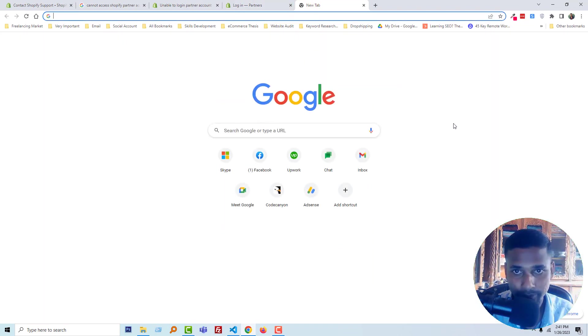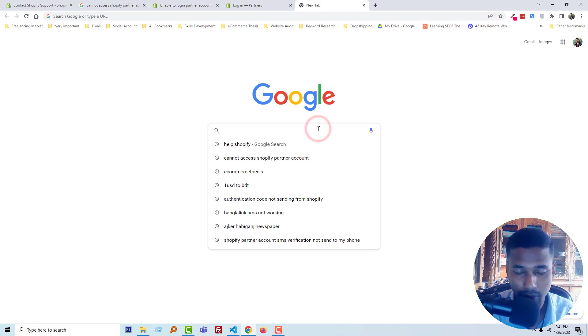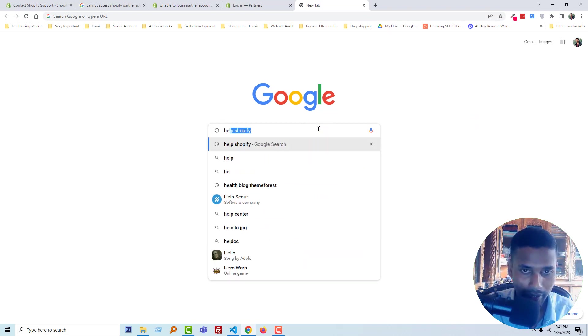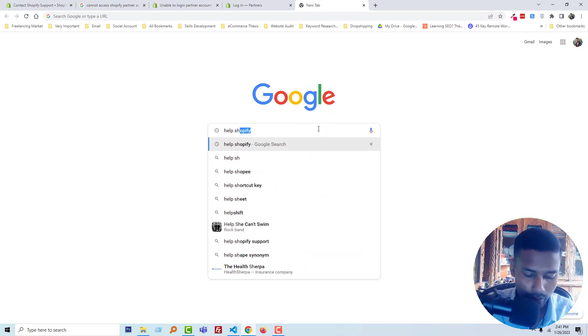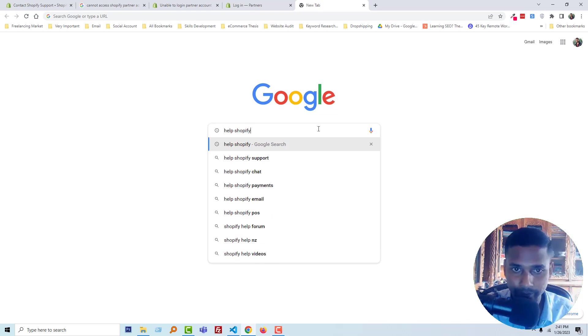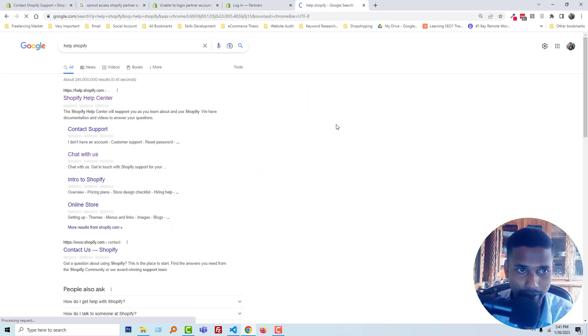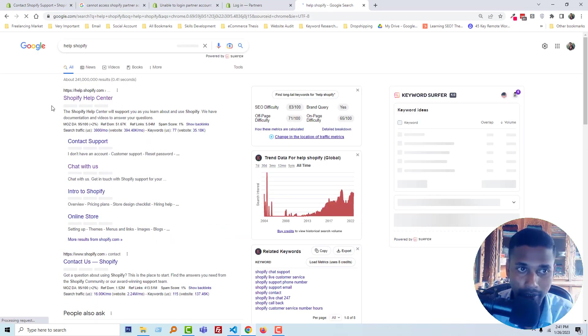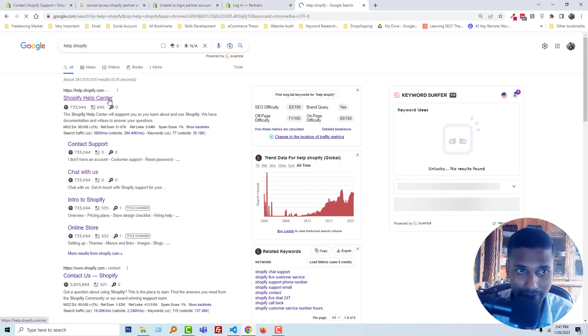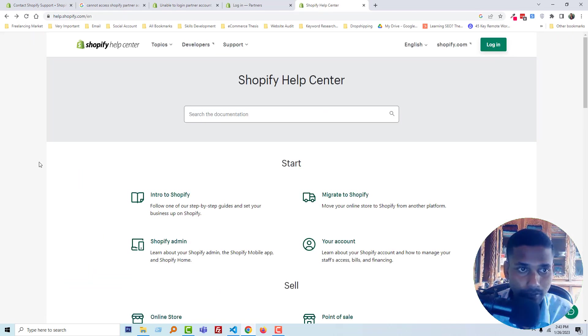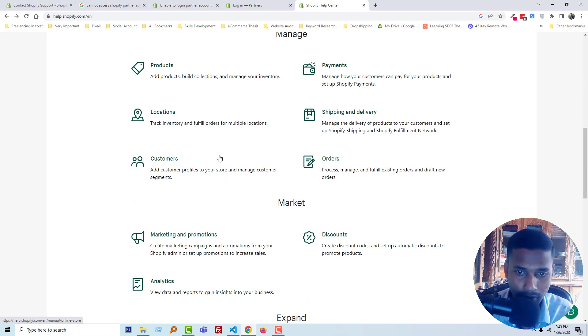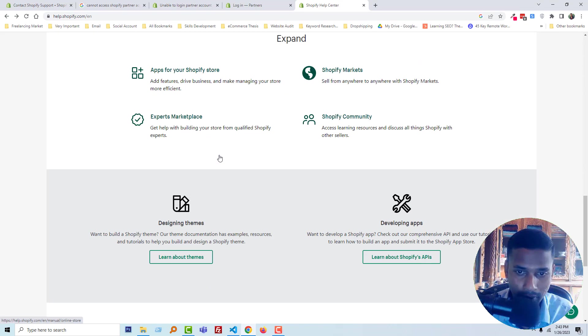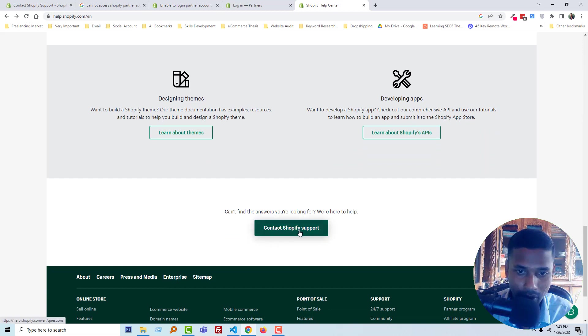Check very carefully, then click on the Shopify Help Center link. Then you have to scroll down and click on contact Shopify support.